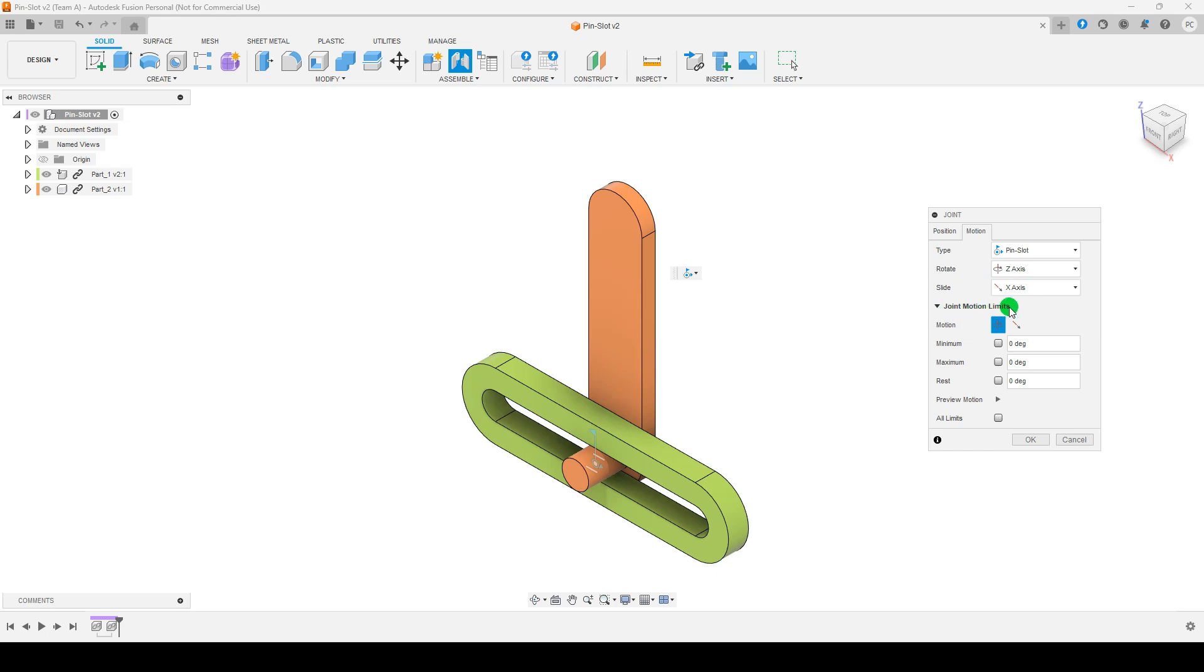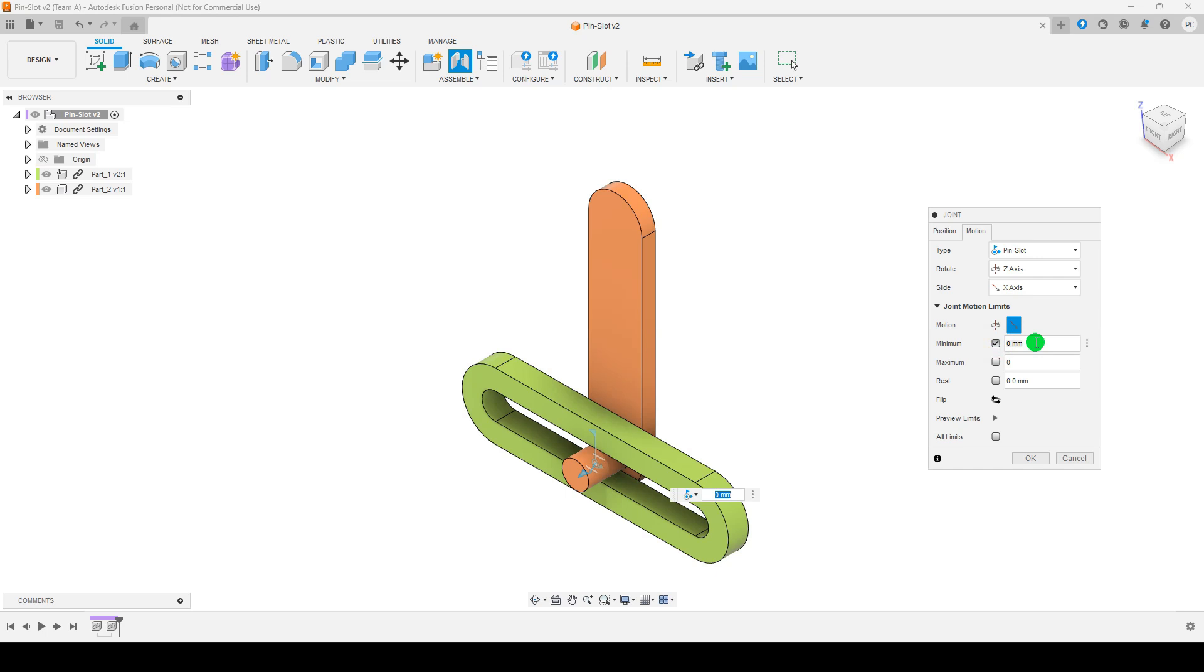Set the angle for rotation movement. Set the range for slot movement.